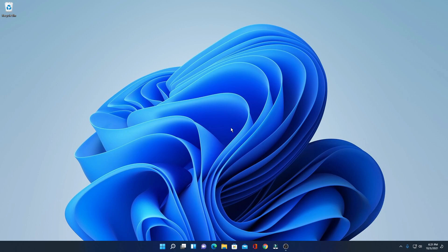If you haven't upgraded your Windows 10 PC to Windows 11, then I had already made a video on how you can upgrade your Windows 10 PC to Windows 11 for free. The video link will be on the I button.